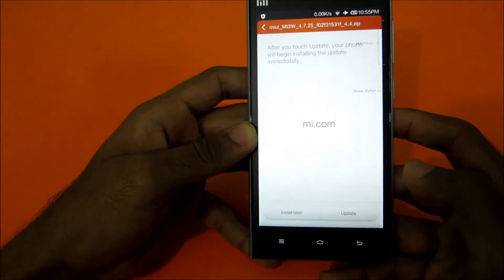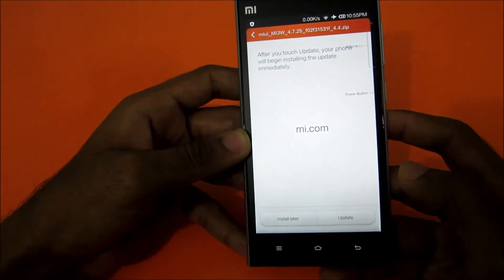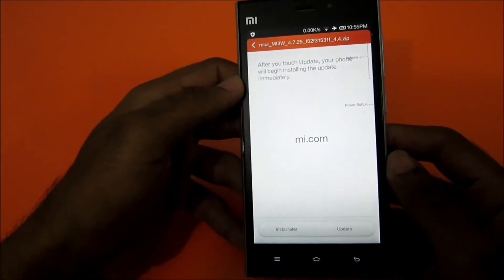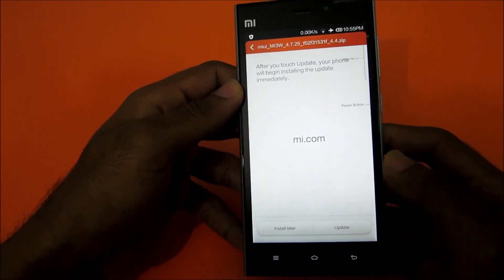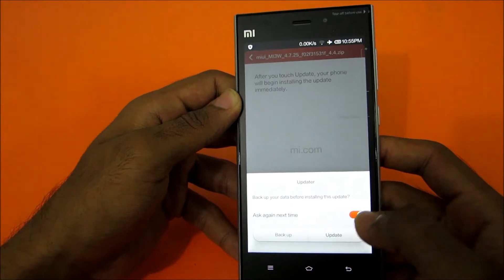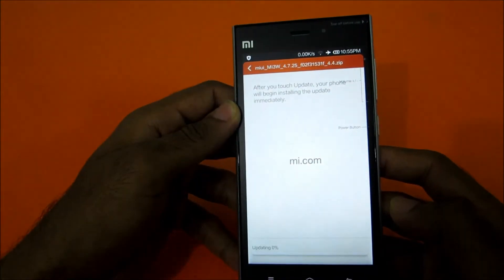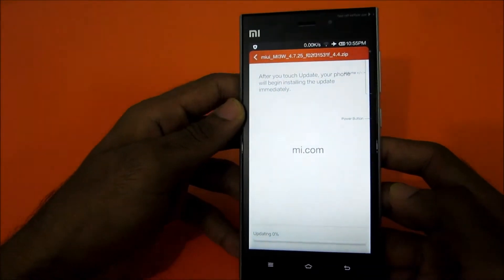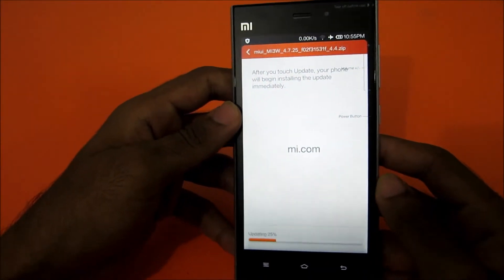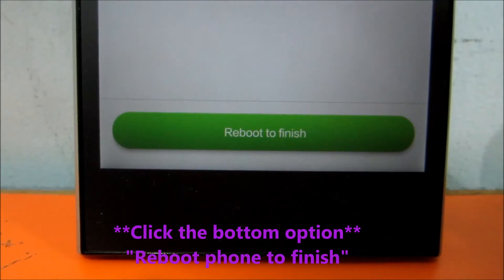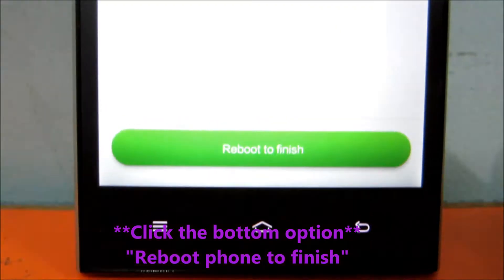So let's select the package. After touch update, phone will be gone — ok, update. So the phone is updating now, reboot the phone to finish.